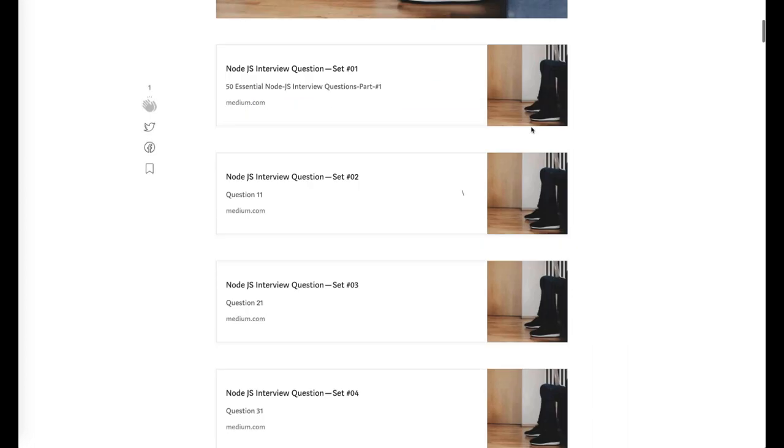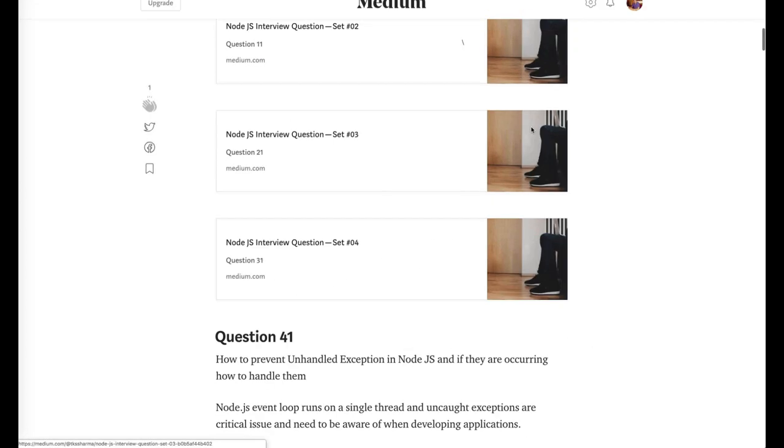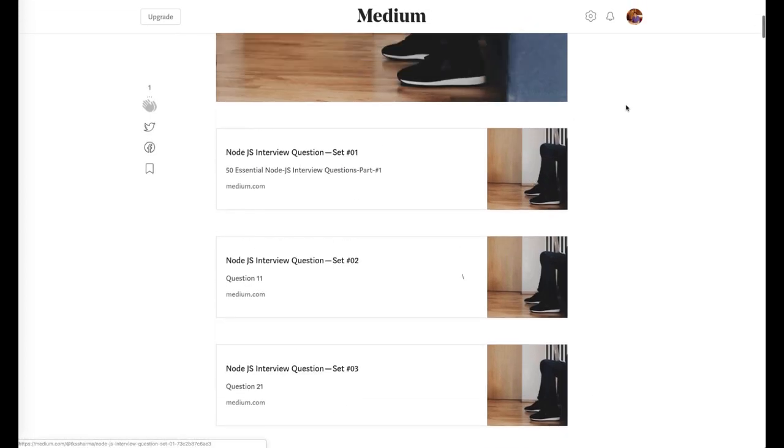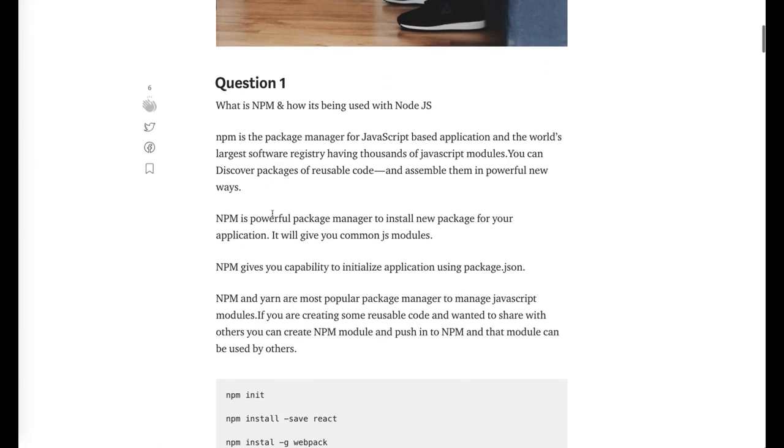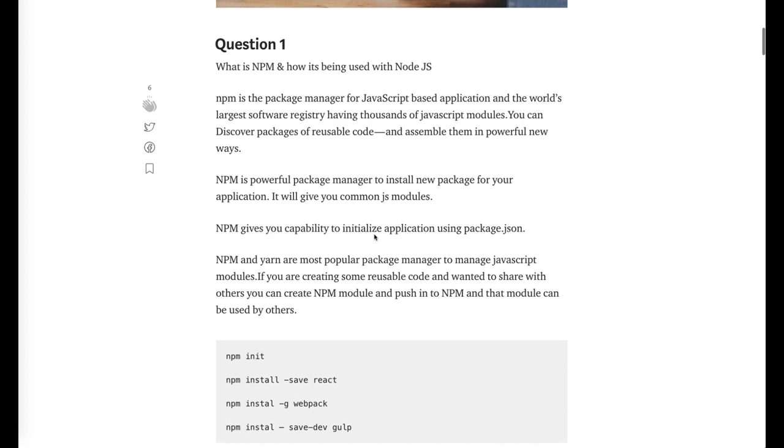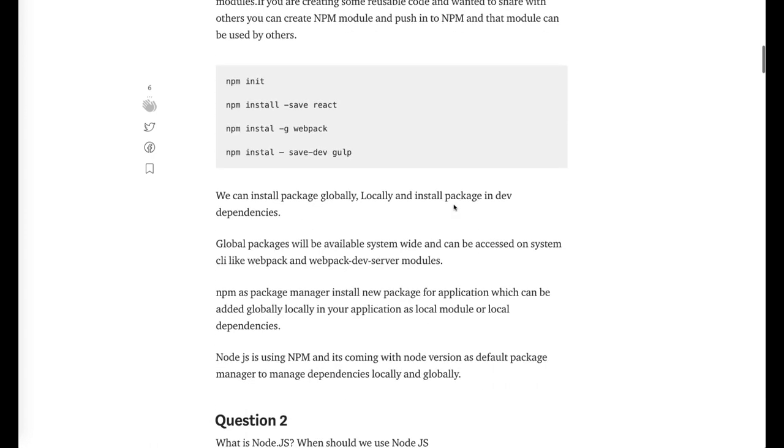It's not like I'm having only a few lines about the answers. If you talk about the first question, what is npm and how it is being used with Node.js, I wrote the detailed answer of this question so that a beginner can understand and an advanced Node.js developer can understand it.